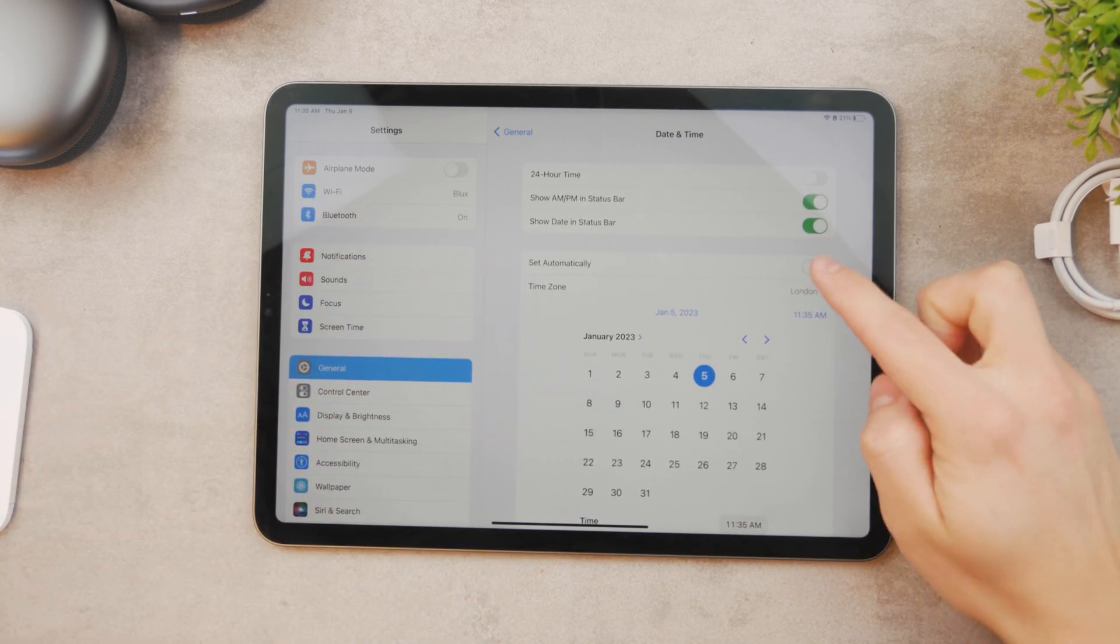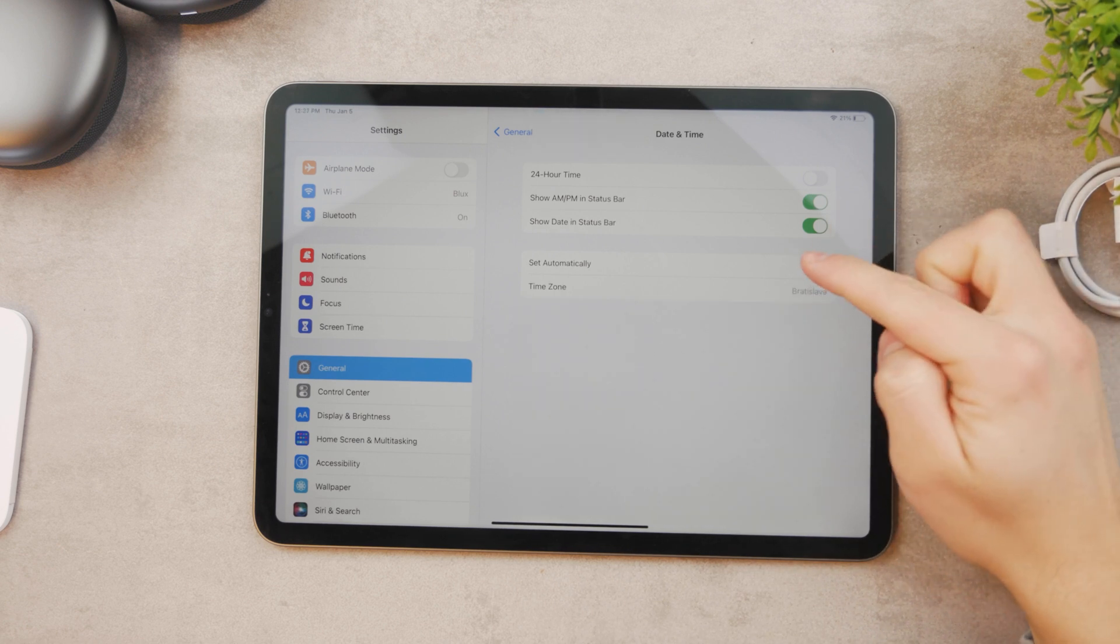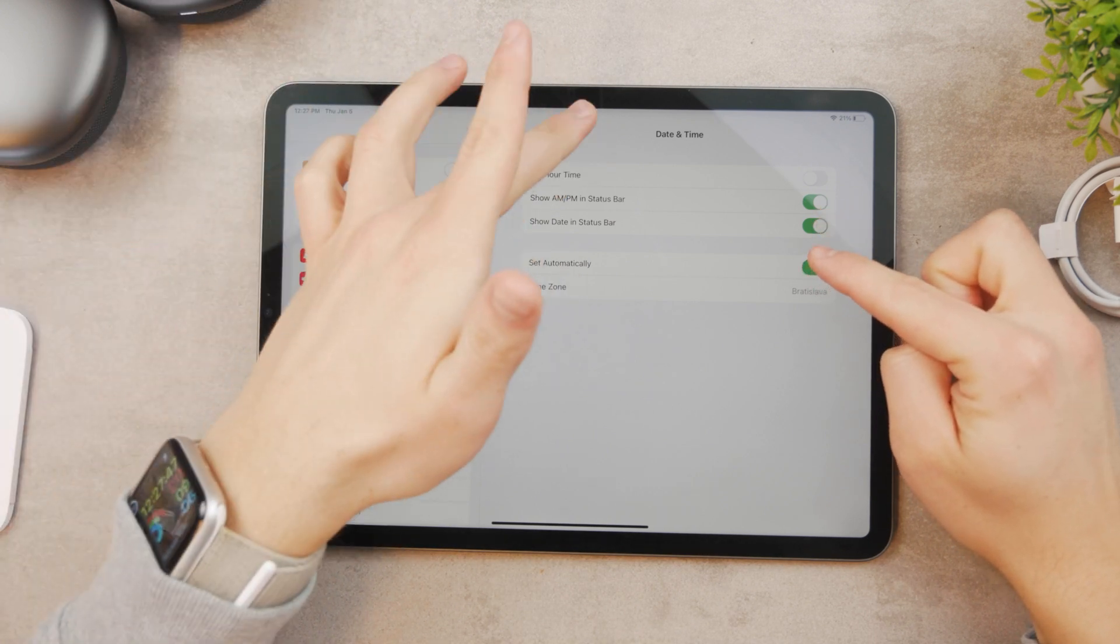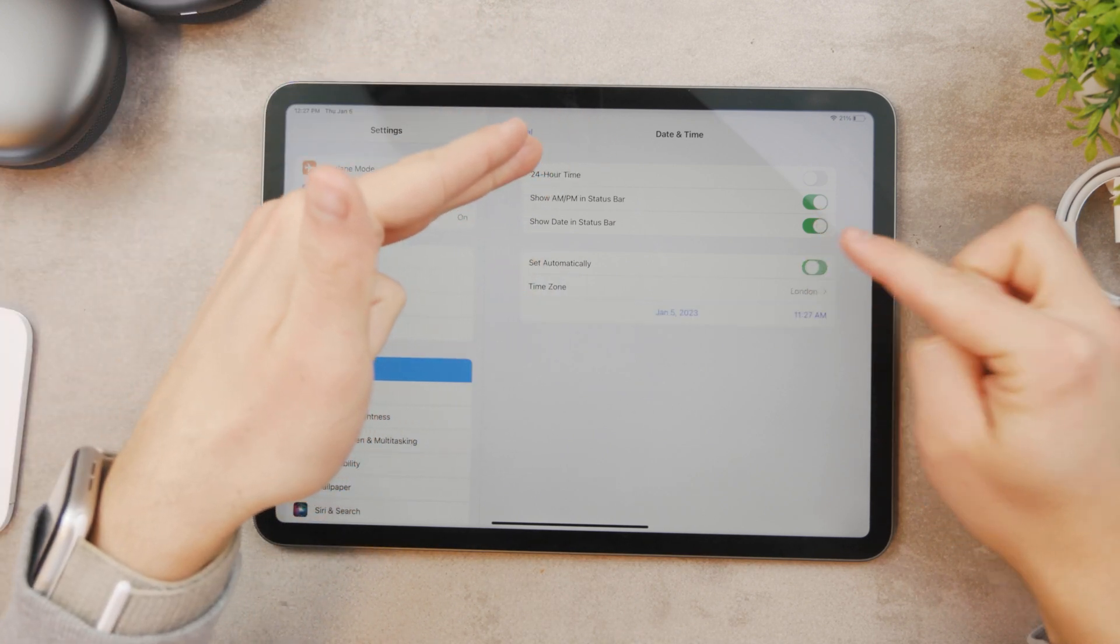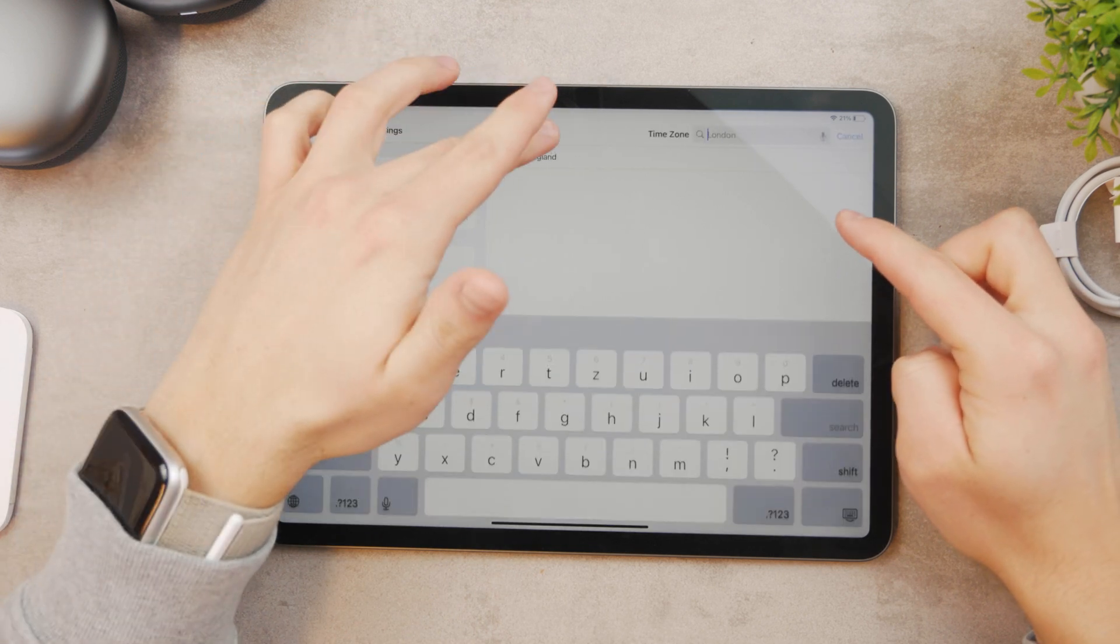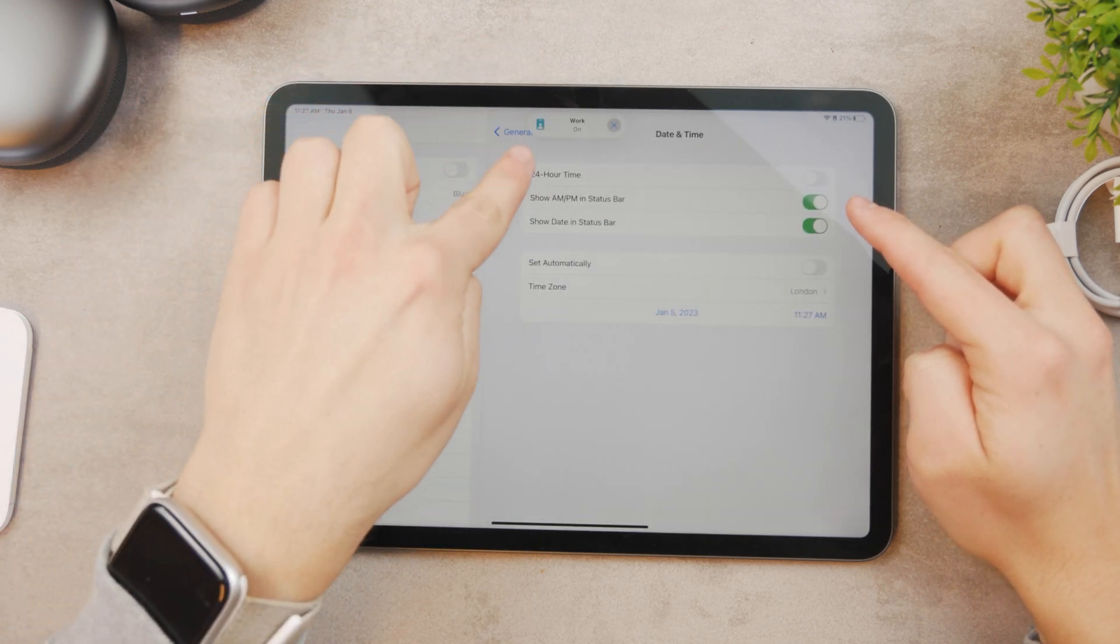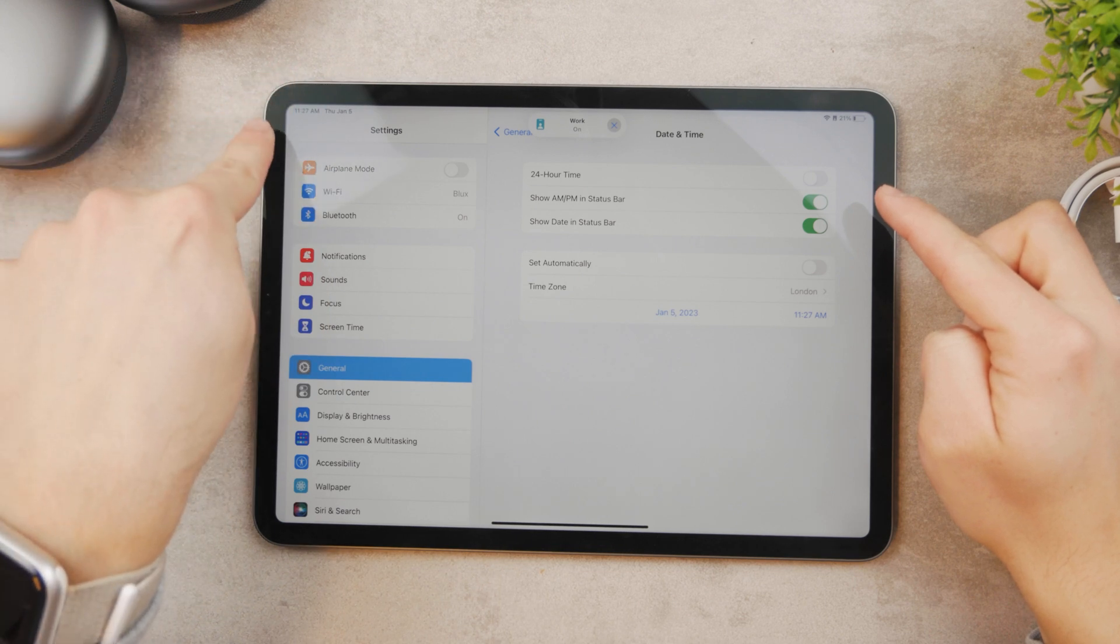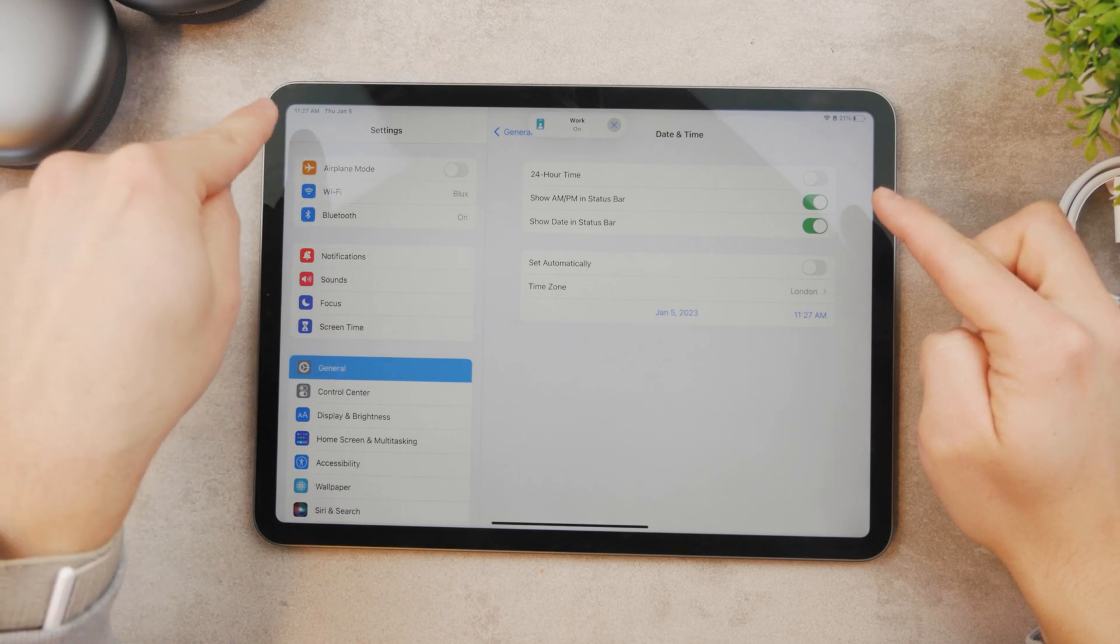I would advise you to come back to set time automatically. You could see that, for example, if I turn this off and on it also changes the focus mode because I have it scheduled automatically. For example, I'm going to choose London, England and now it tells me that the work is on because I have it till 12 p.m.